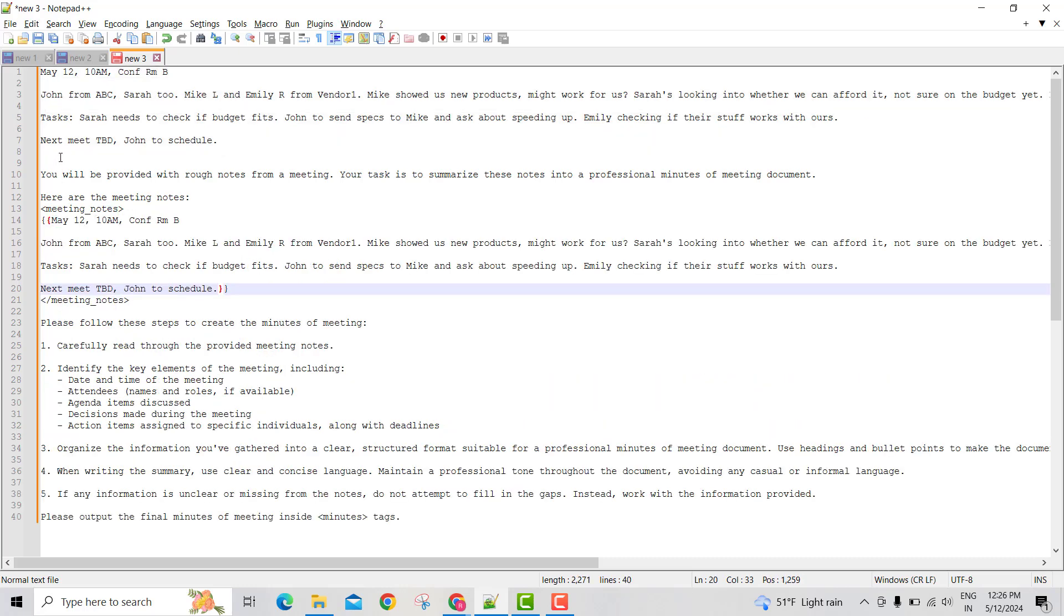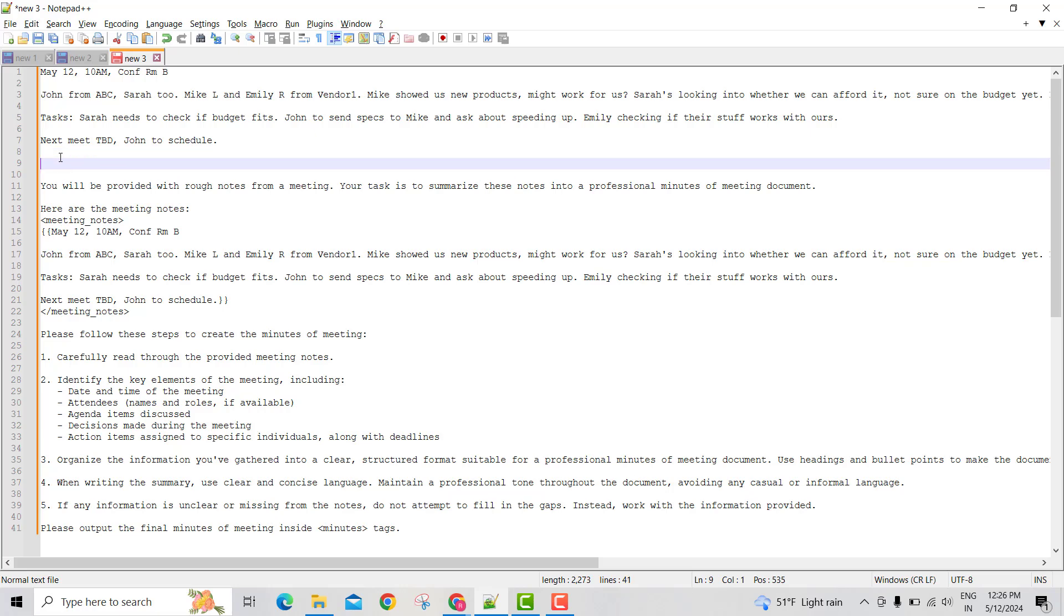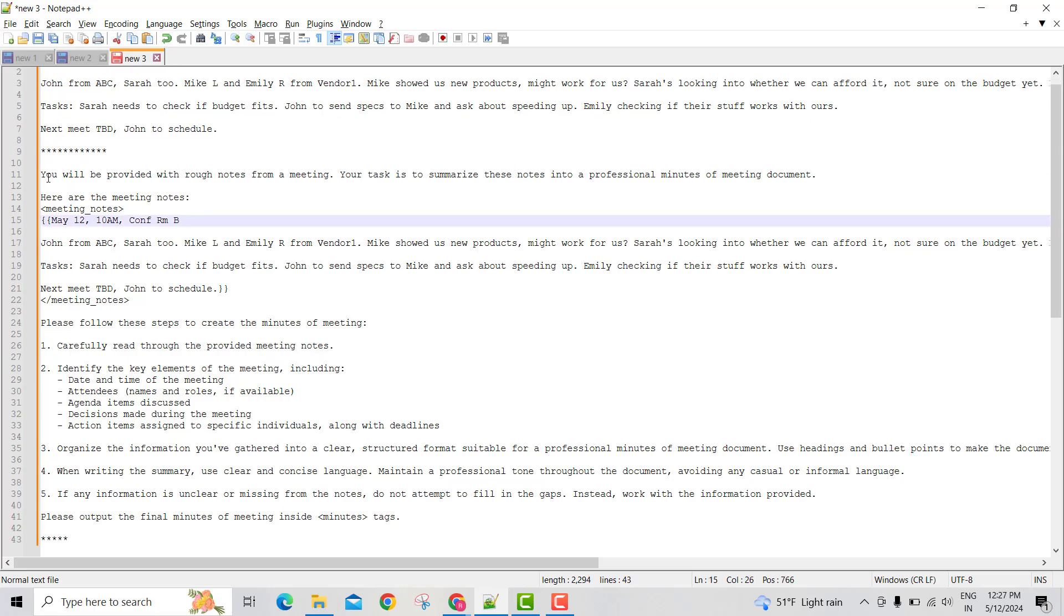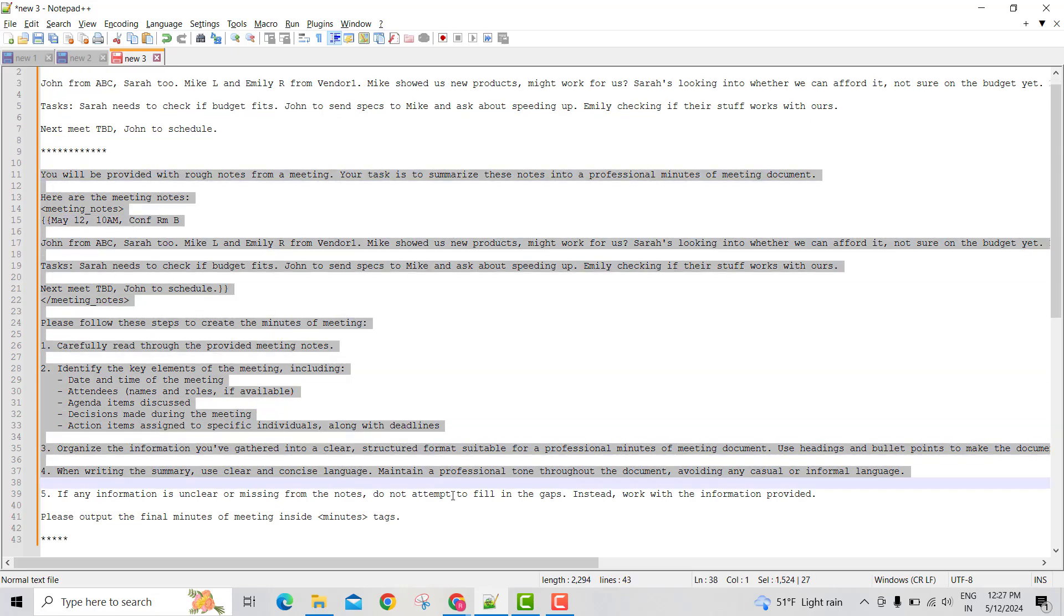Now my prompt is ready. Let me take this final prompt and go to the chat interface.